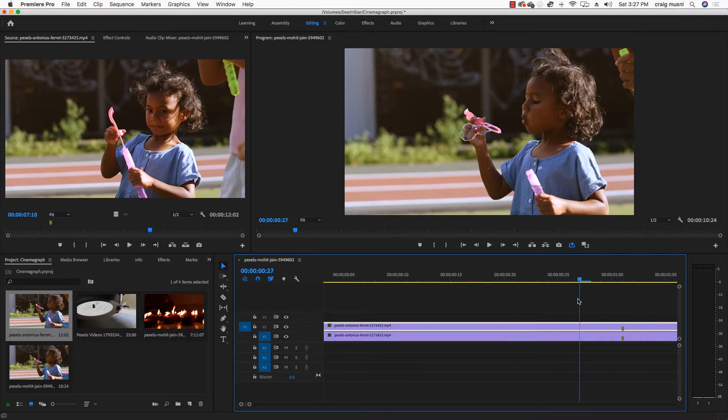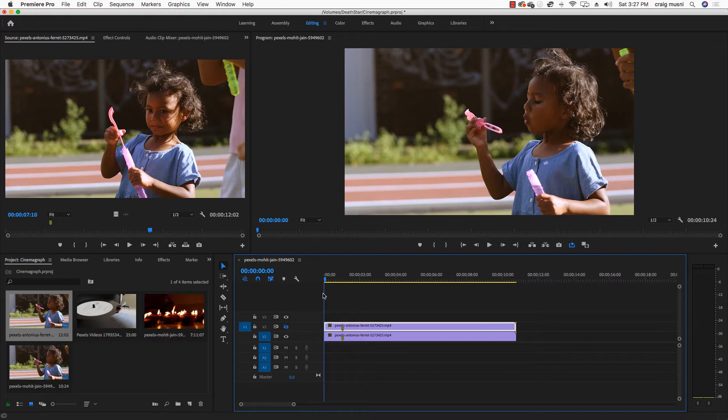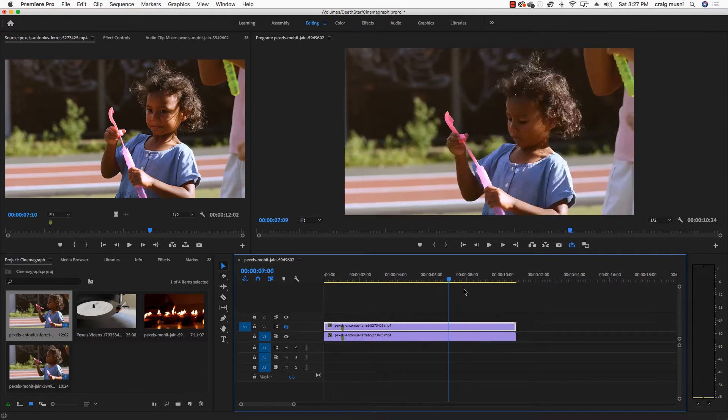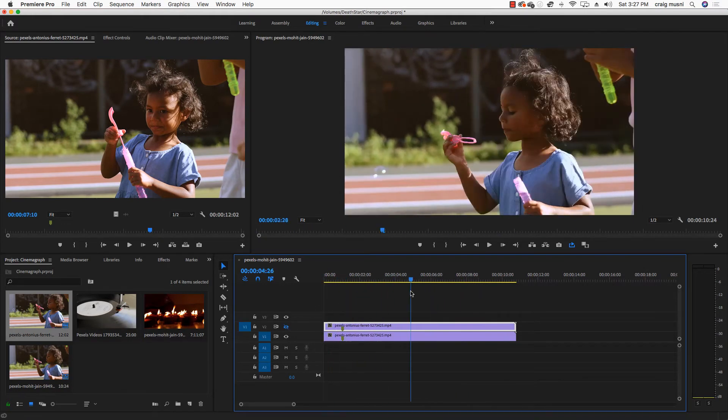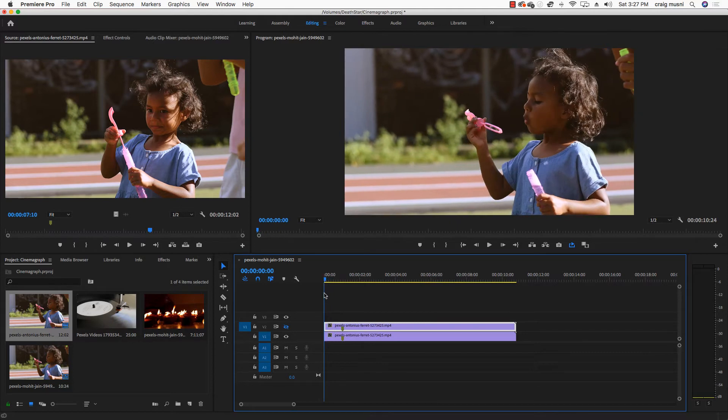Left click, and then we're going to choose add frame hold. So what that's going to do is that's going to give me just a freeze frame. And then I can delete what comes before that, and then extend my freeze frame so that it matches the clip.